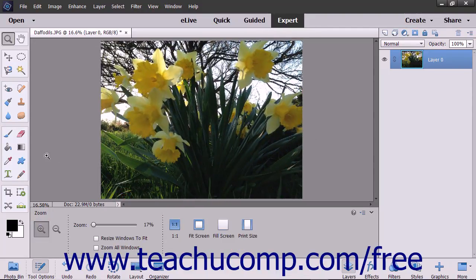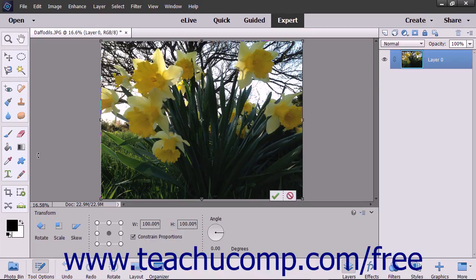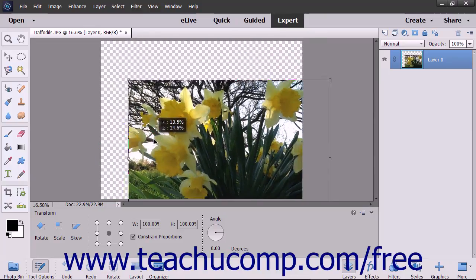You can also press Ctrl+T on your keyboard to reset the transformation mode that is selected if desired. To move a selected object, place your mouse inside of the bounding border over the object itself and click and drag with the mouse to move it to a new location.